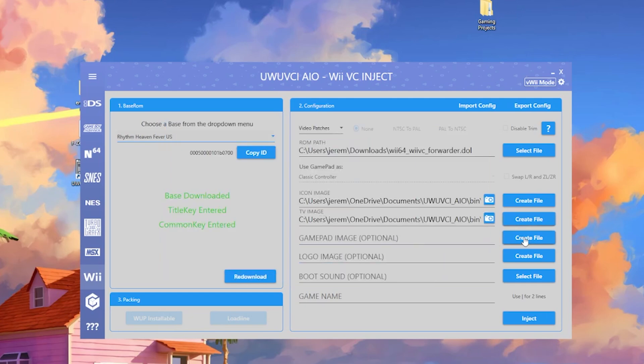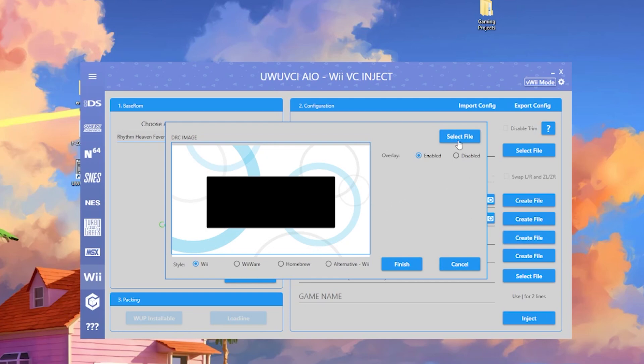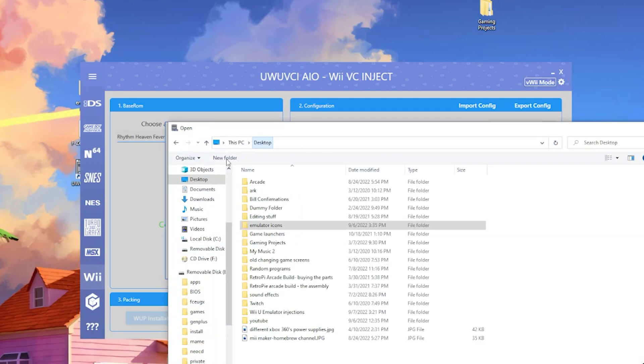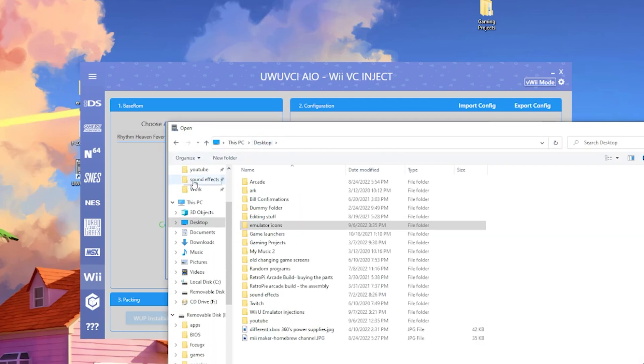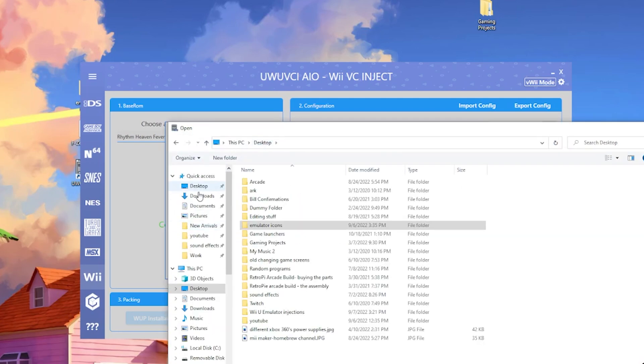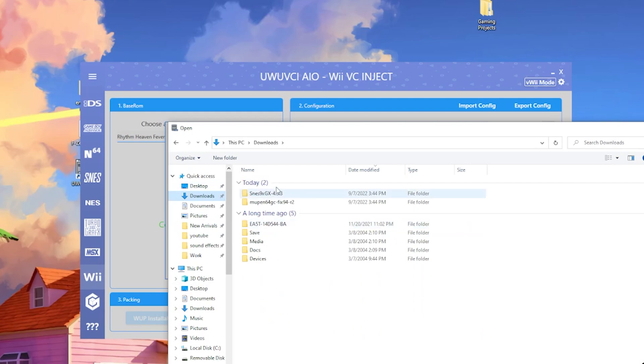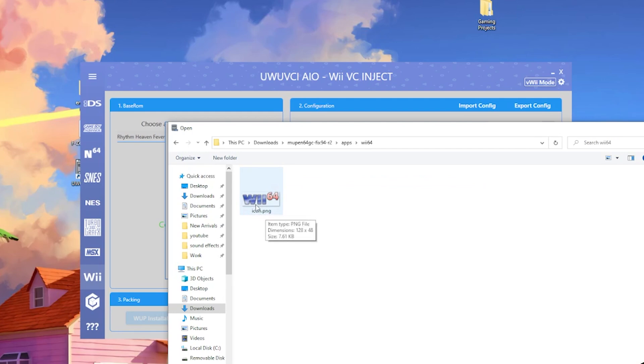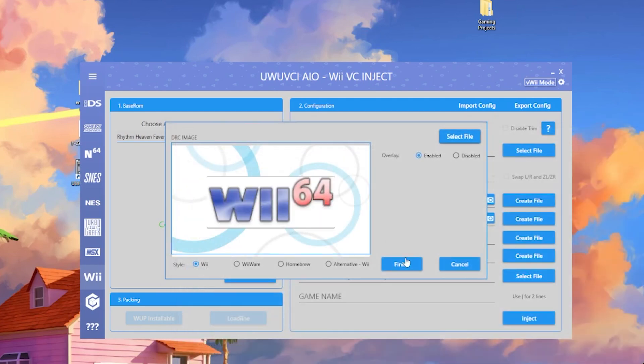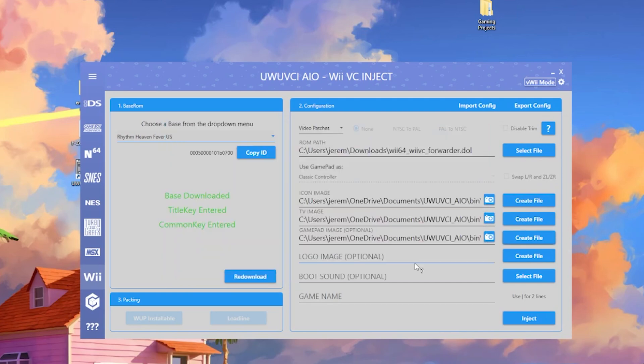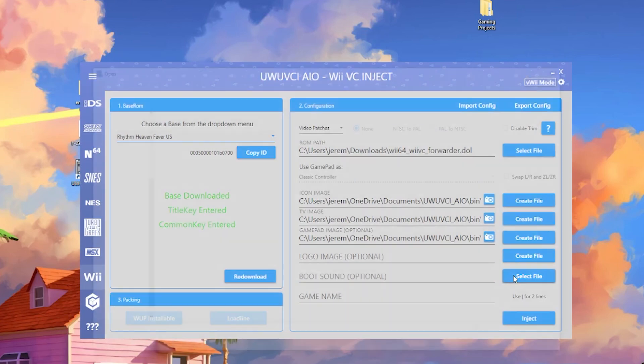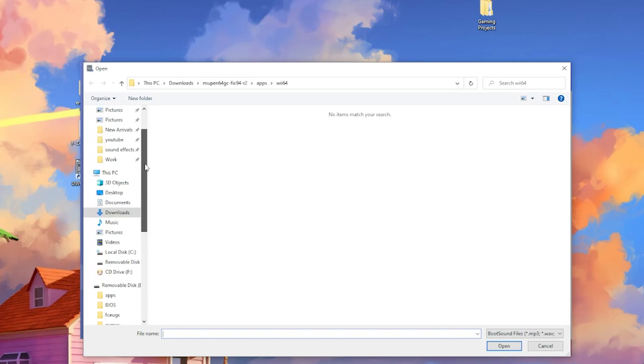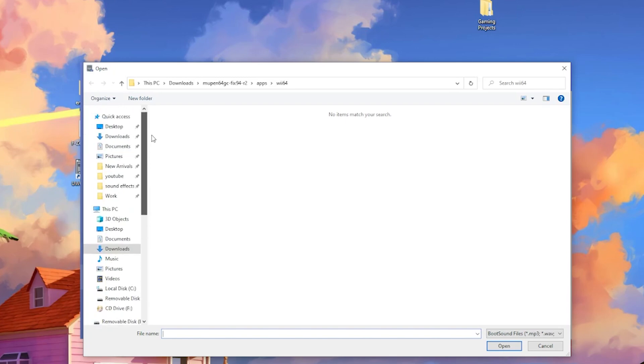Next we'll do the gamepad, which this one's going to be a little different. If we go to the downloads folder here, go to Mupin64, go to apps, Wii64. This already has an icon, so we have the Wii64 PNG. I'm just going to click that and leave that as it is. The logo image I'm going to skip, and we'll just go straight to boot sound. This will only play, I believe, five seconds of a clip, and it doesn't really matter how long of a song you put in. It just cuts it off automatically. So let me just toss in a song real fast.